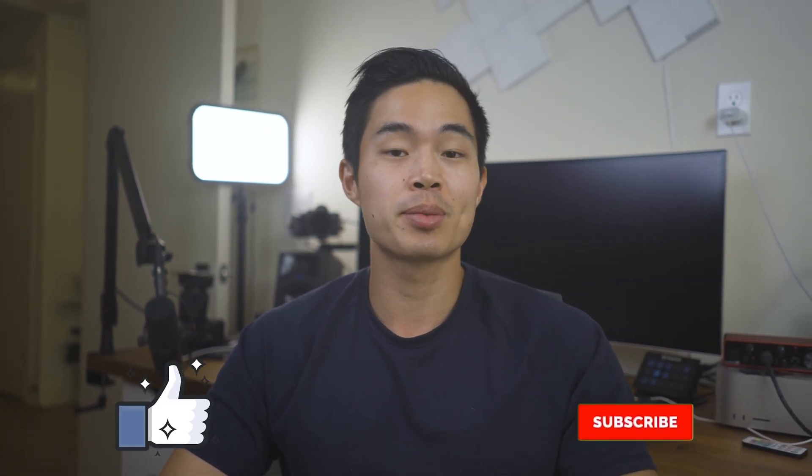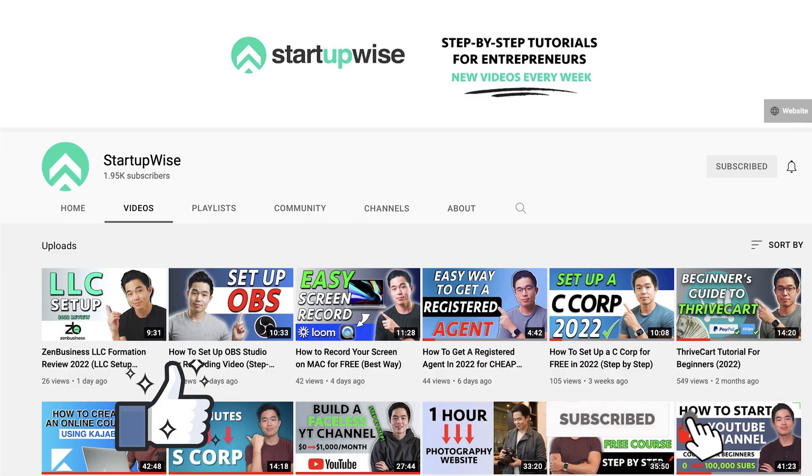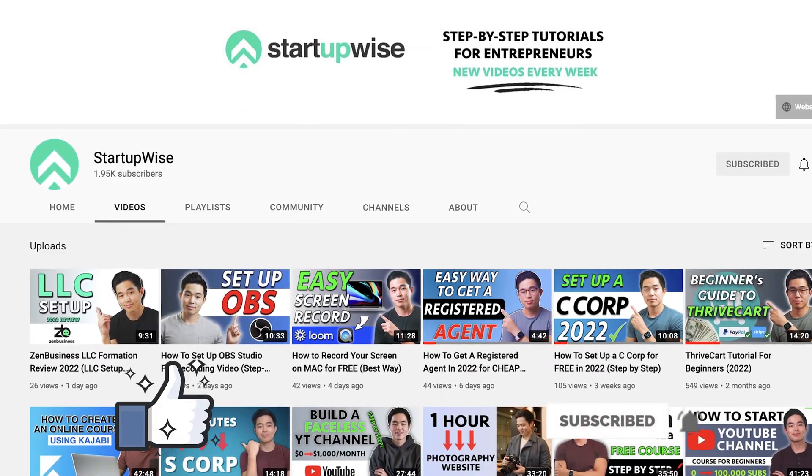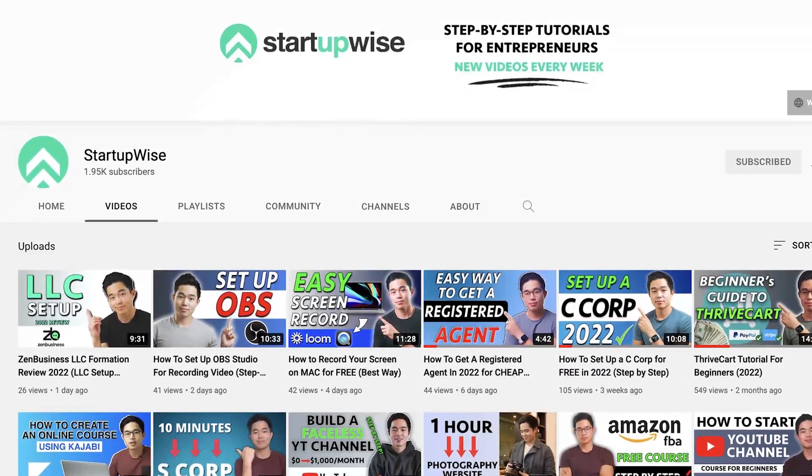As always, if you enjoyed the video, make sure to hit that like button and also subscribe for more content just like this. This whole channel is dedicated to giving you free guides and tutorials helping you to start your business. Thanks so much for your time and I'll see you in the next video.